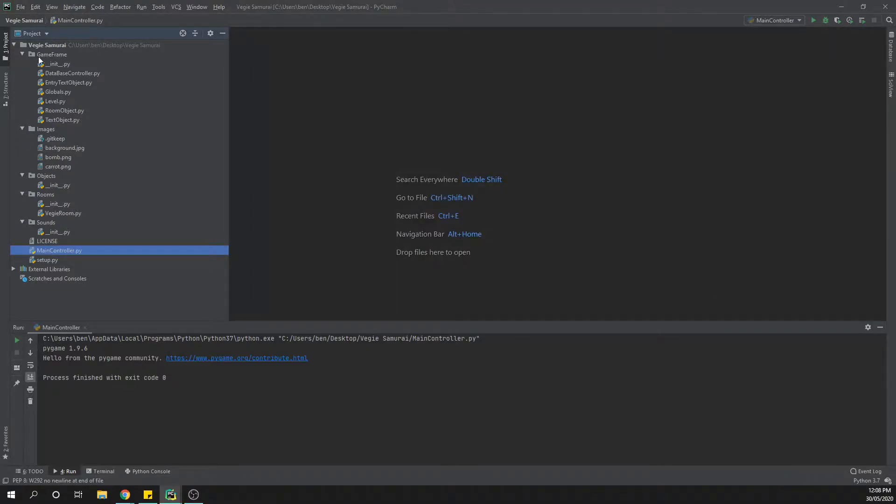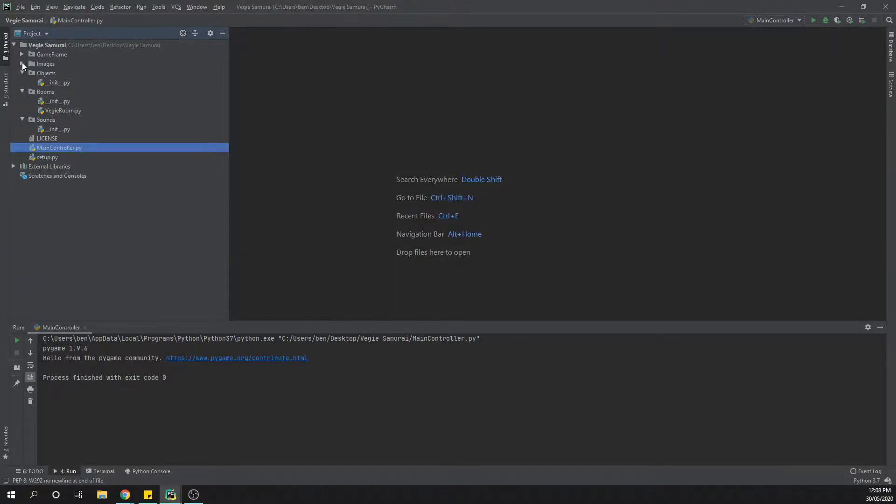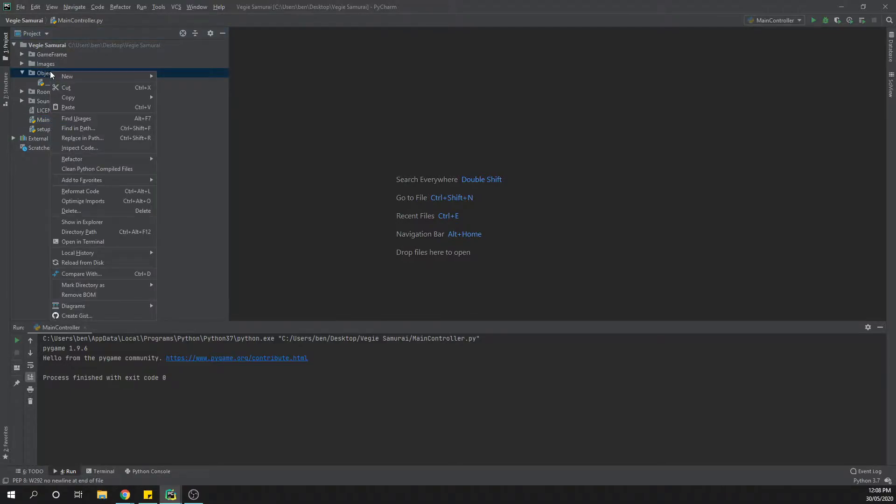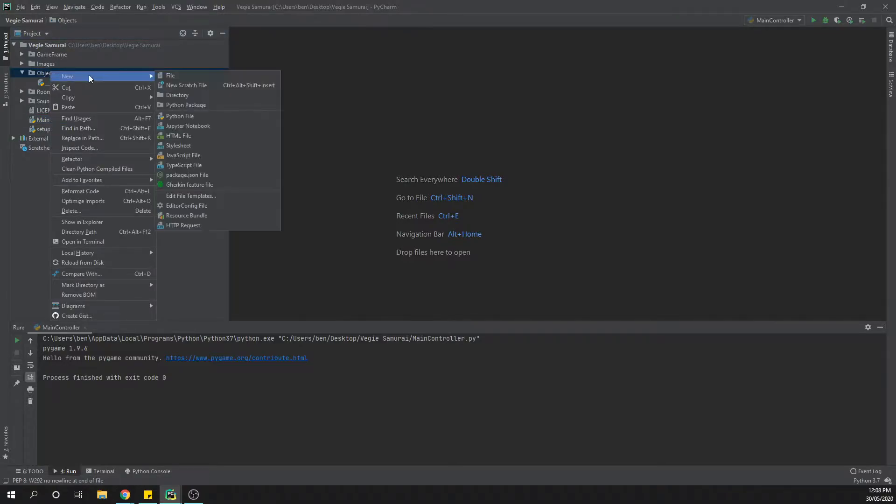I'm going to minimize everything except for our objects folder at this point in time. So in our objects folder we now need to right-click on this one.